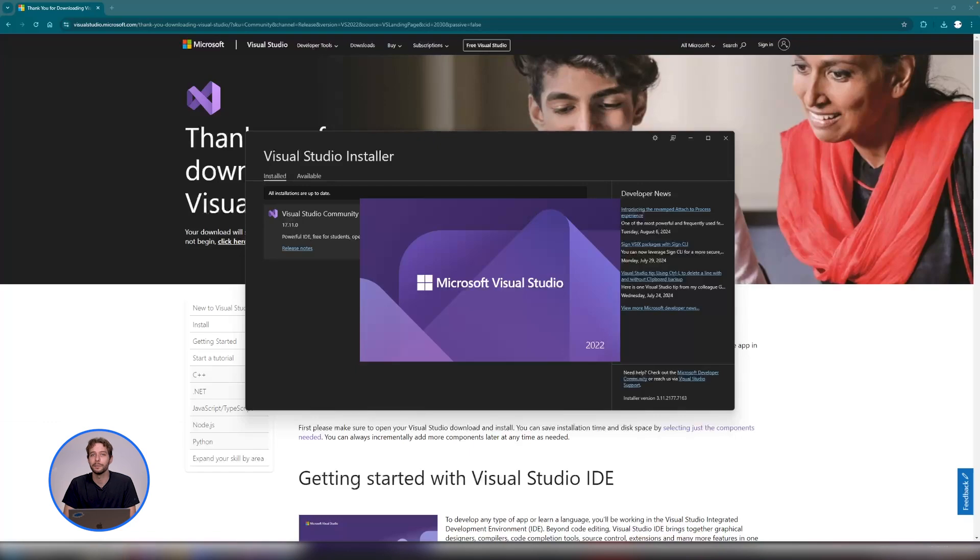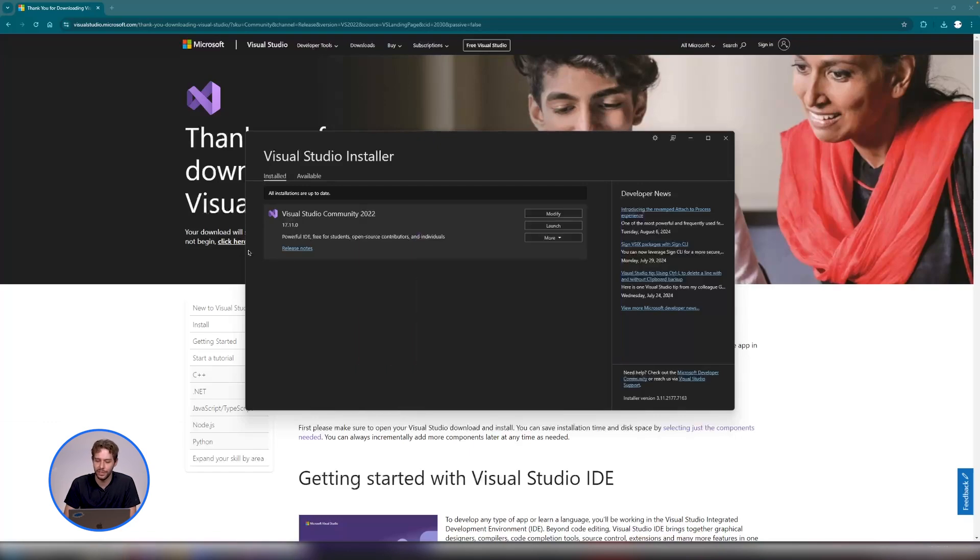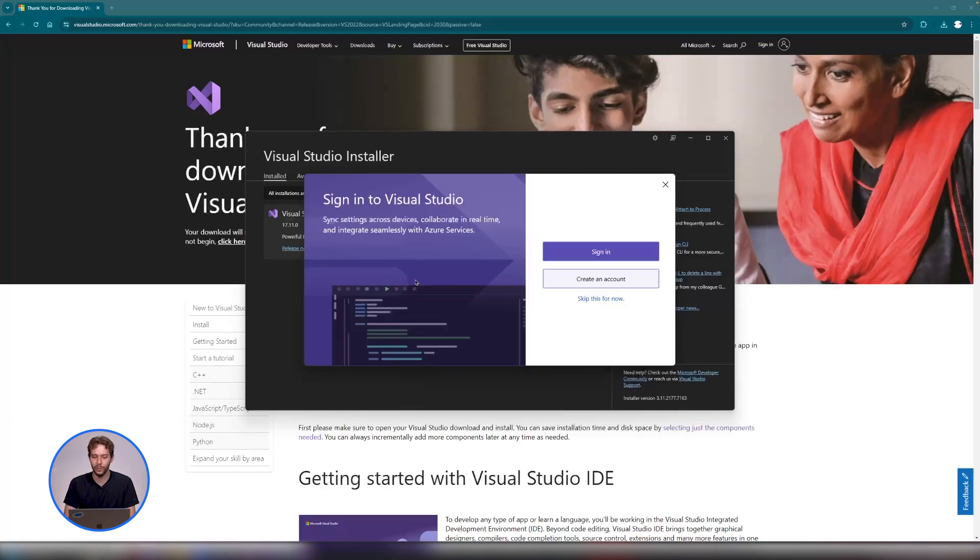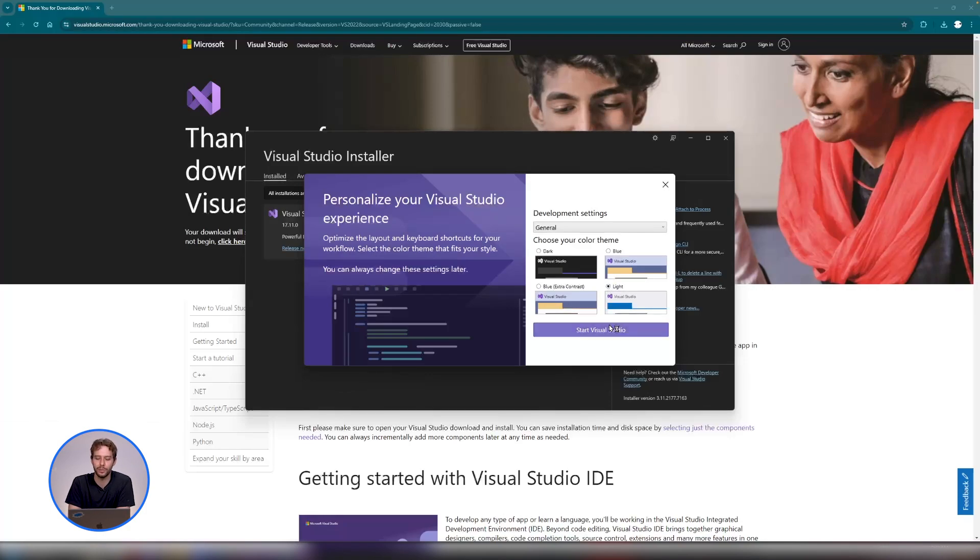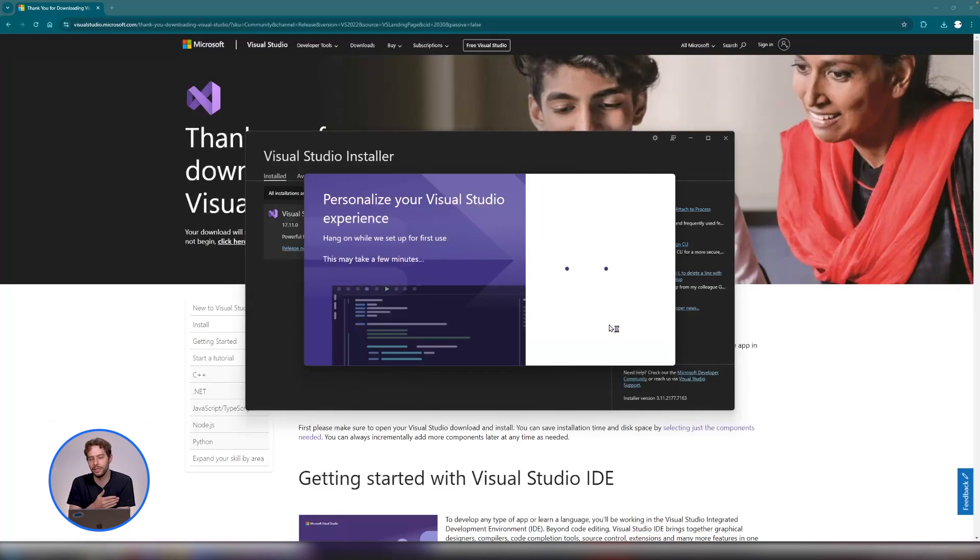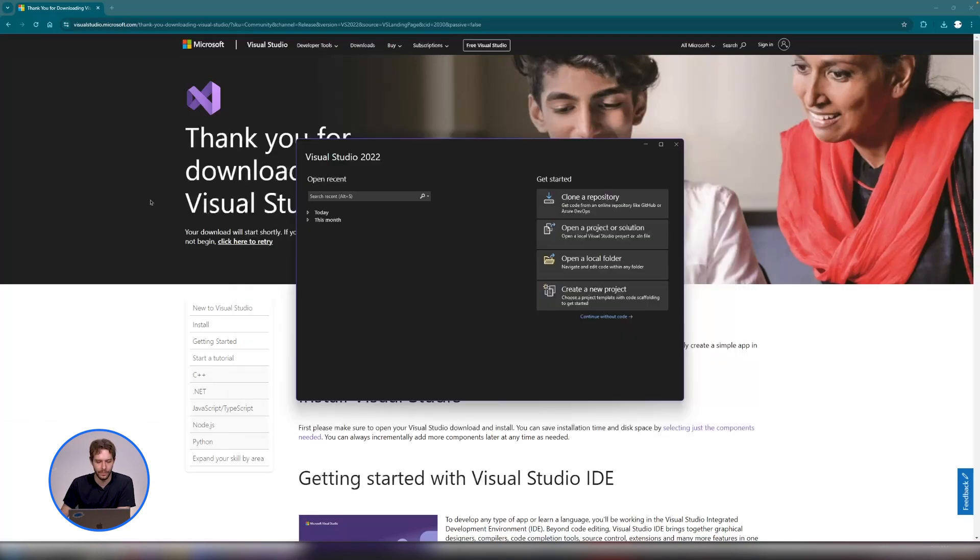Welcome back. Okay, so now that it's finished installing, we need to create a new project just to get started. We're not actually going to do any coding until the next video, but we need to start a new project so we can continue setting up.